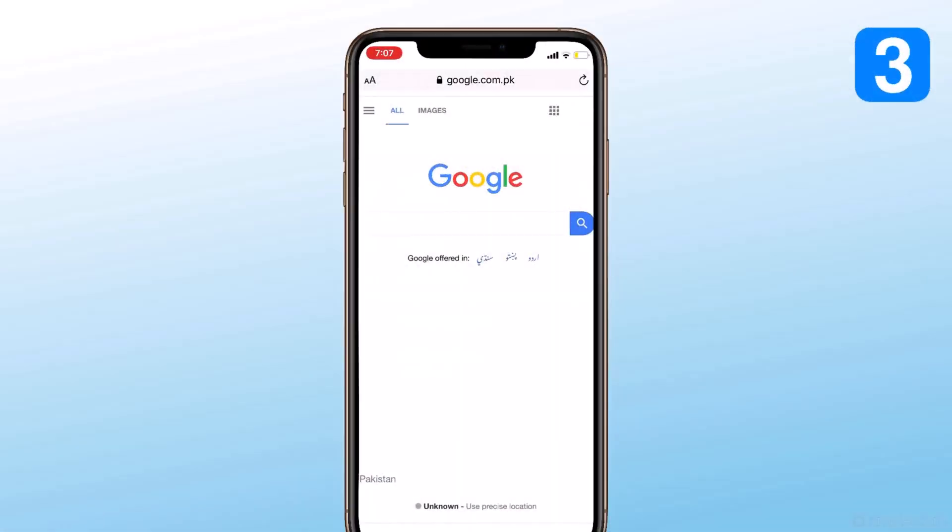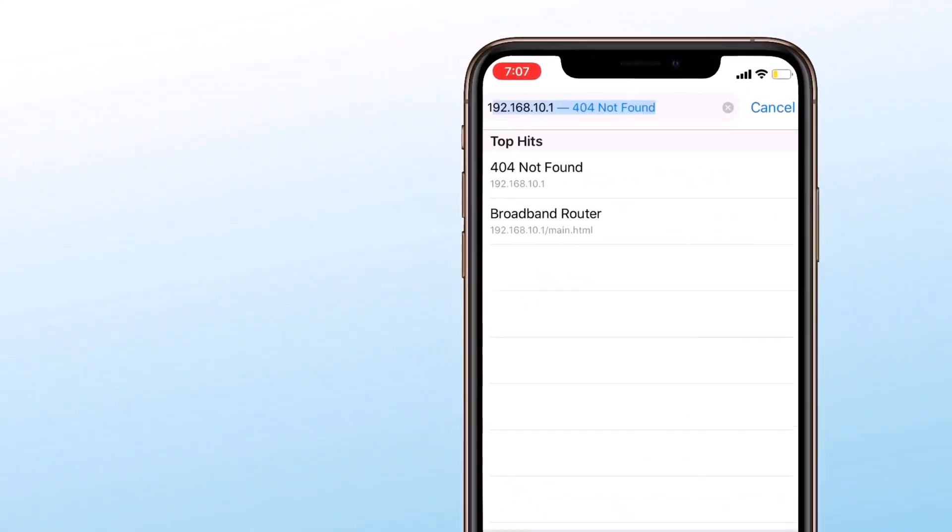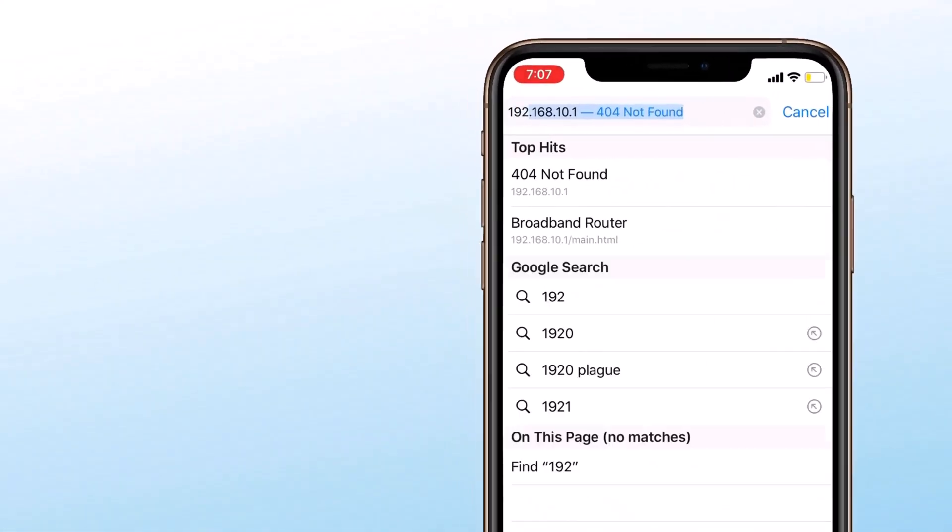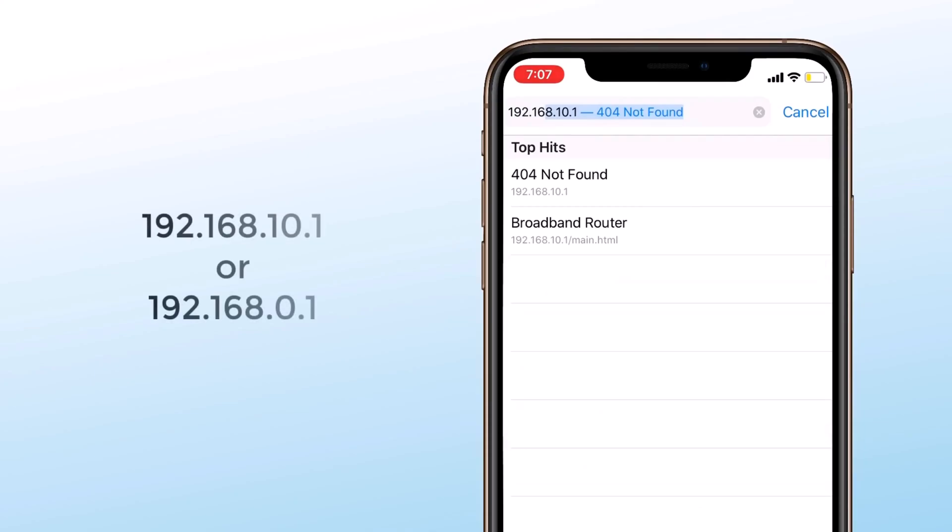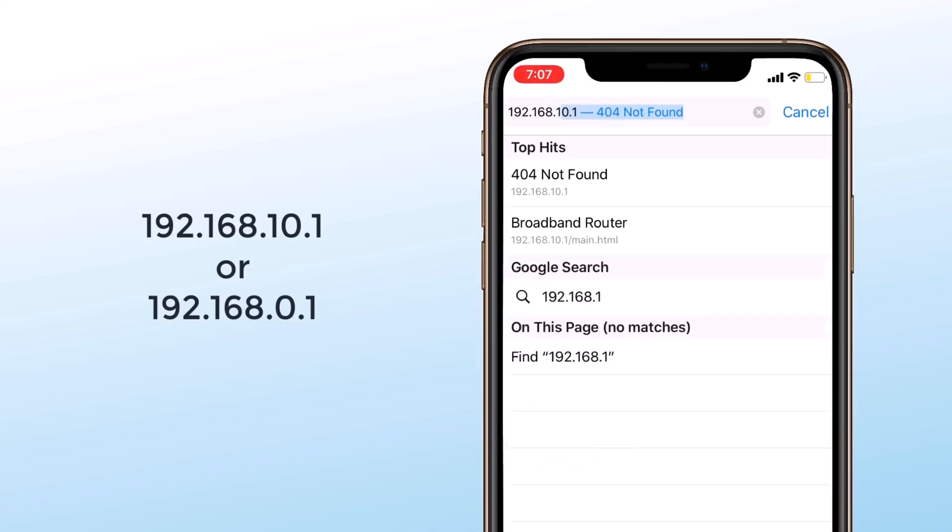Third method: how you can see connected Wi-Fi password on your phone using IP address and Android browser. In your phone browser, type 192.168.10.1 or 192.168.0.1.